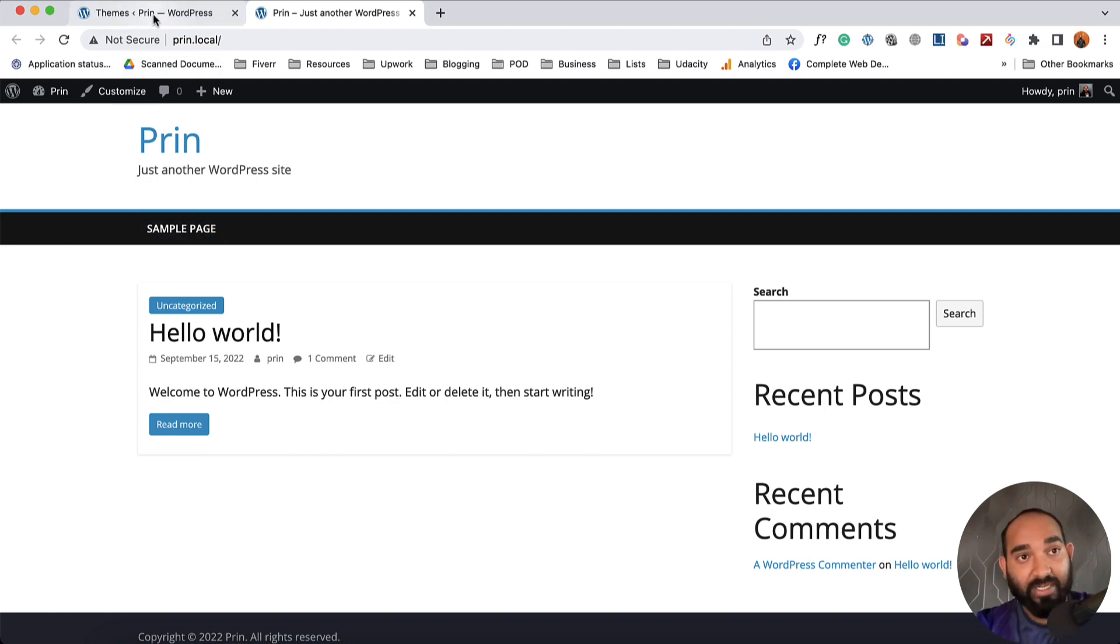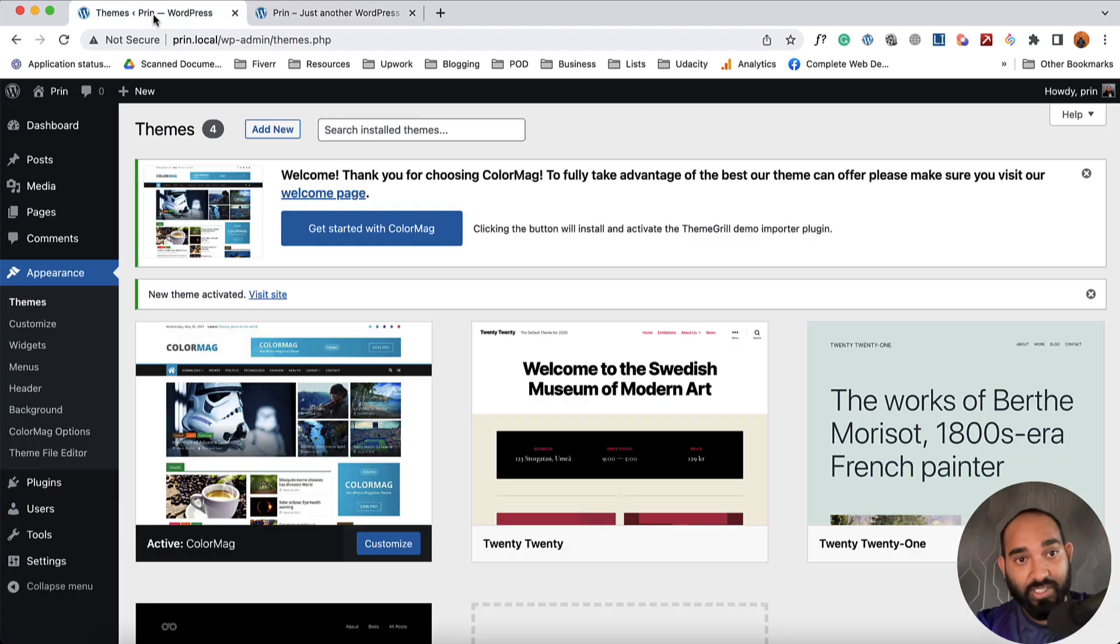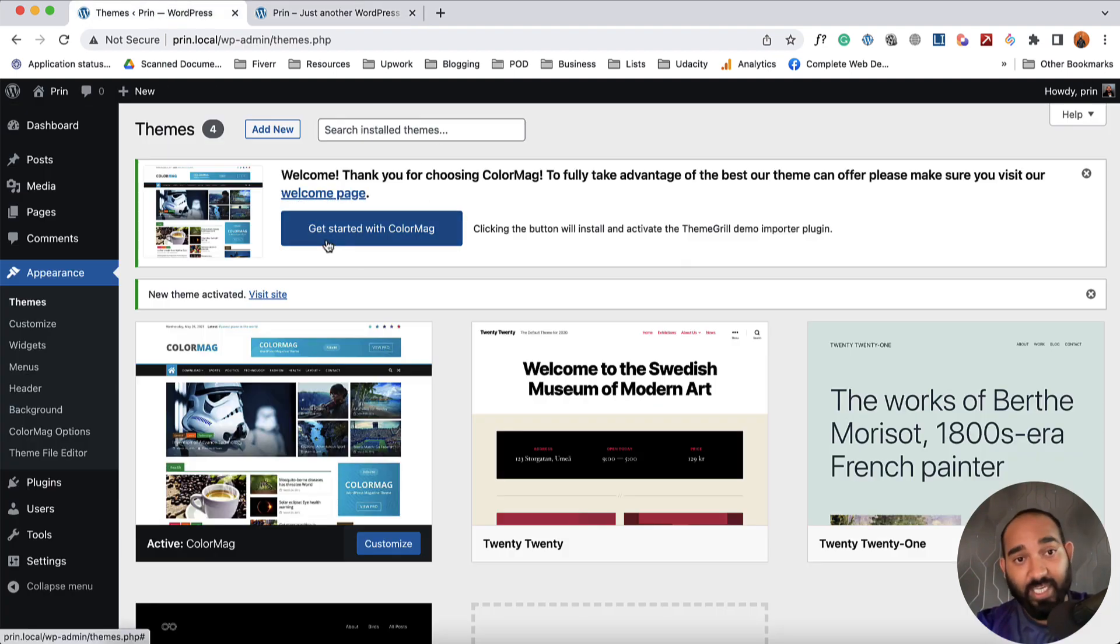So let me take you back to the theme installation page. We can go there by clicking on this Welcome page or by clicking on this Get Started with the Theme.